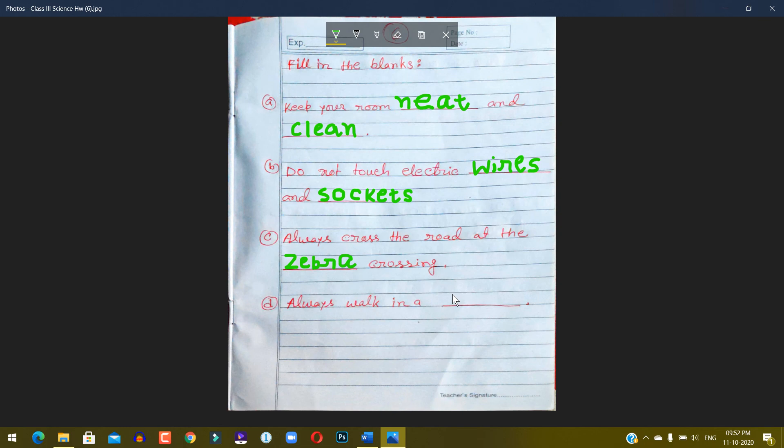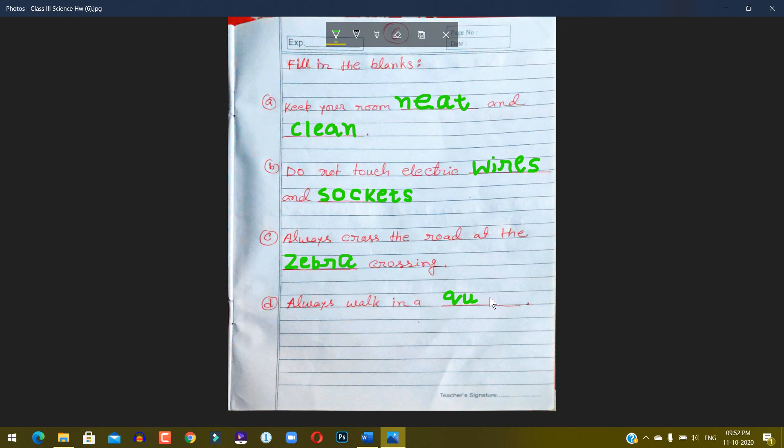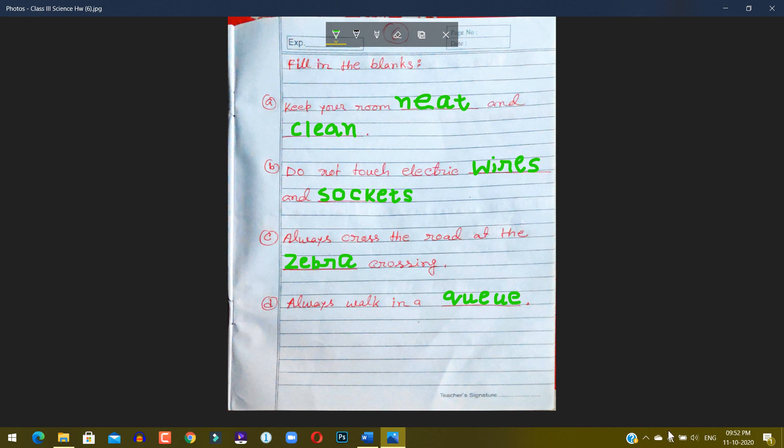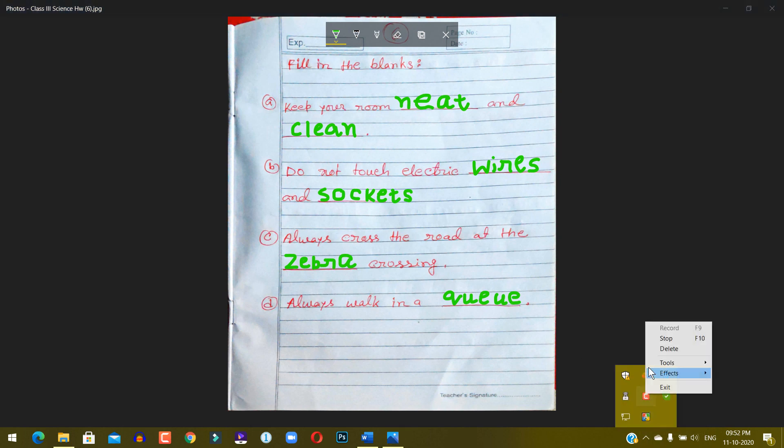Q-U-E-U-E. Queue. That's all. You need to read this at home and practice. That's all.